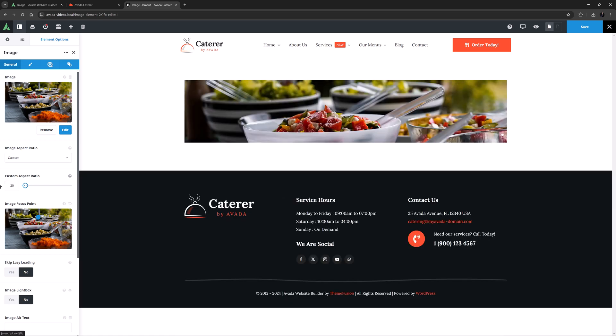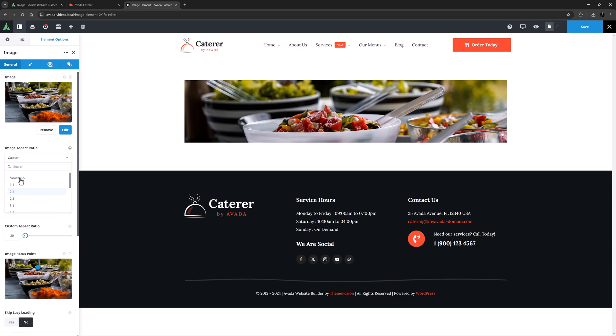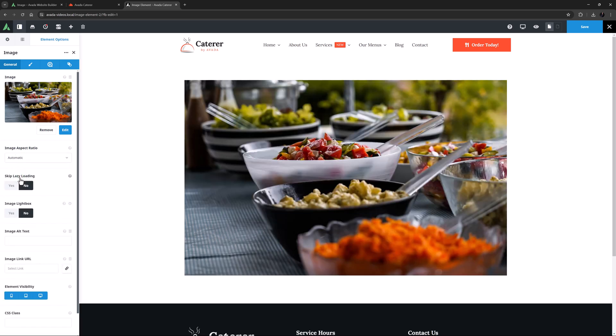And if I set it to 20 for example, that would be 100 as to 20, or in other words 5 as to 1. I will just set this back to automatic. See the how to use image aspect ratios doc for more details.